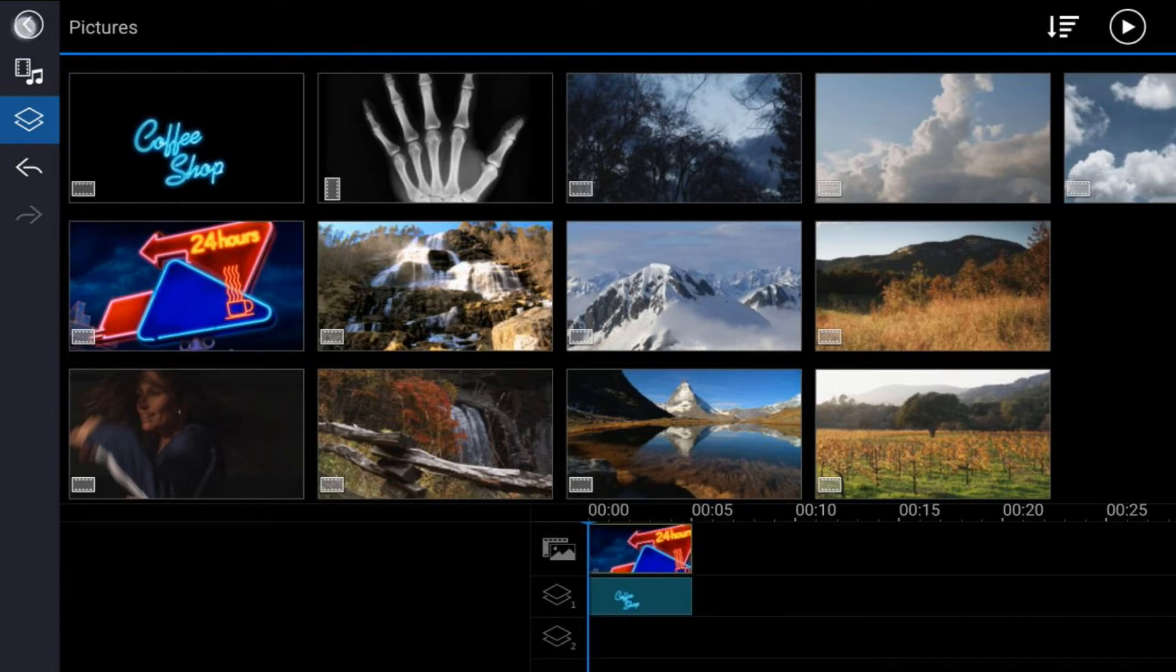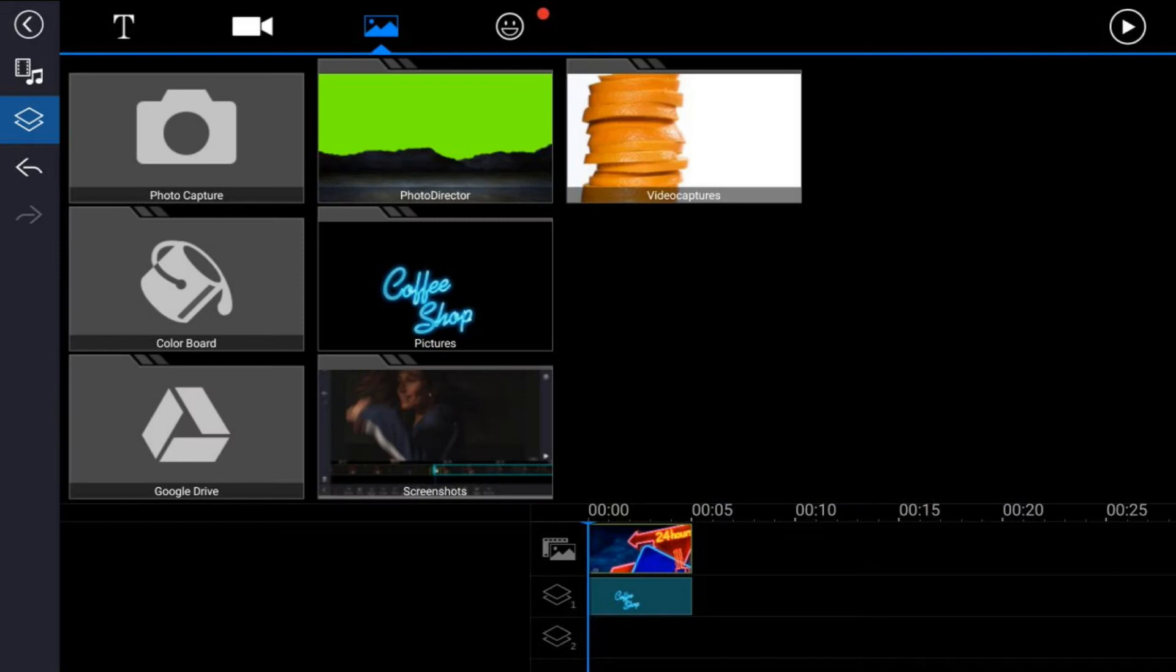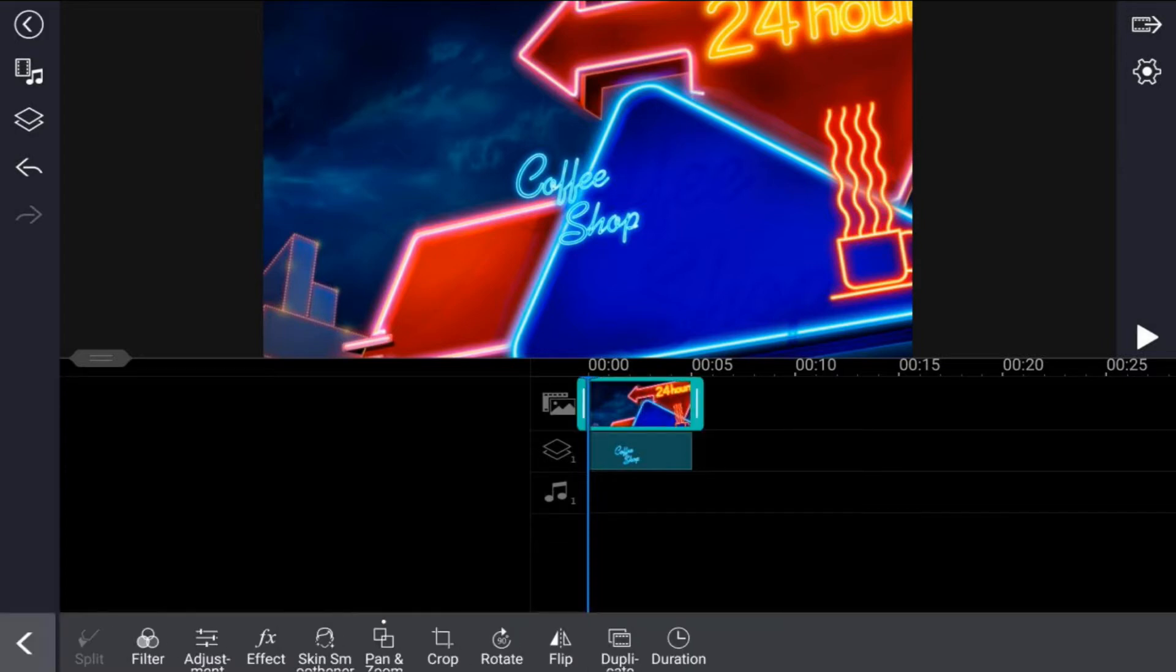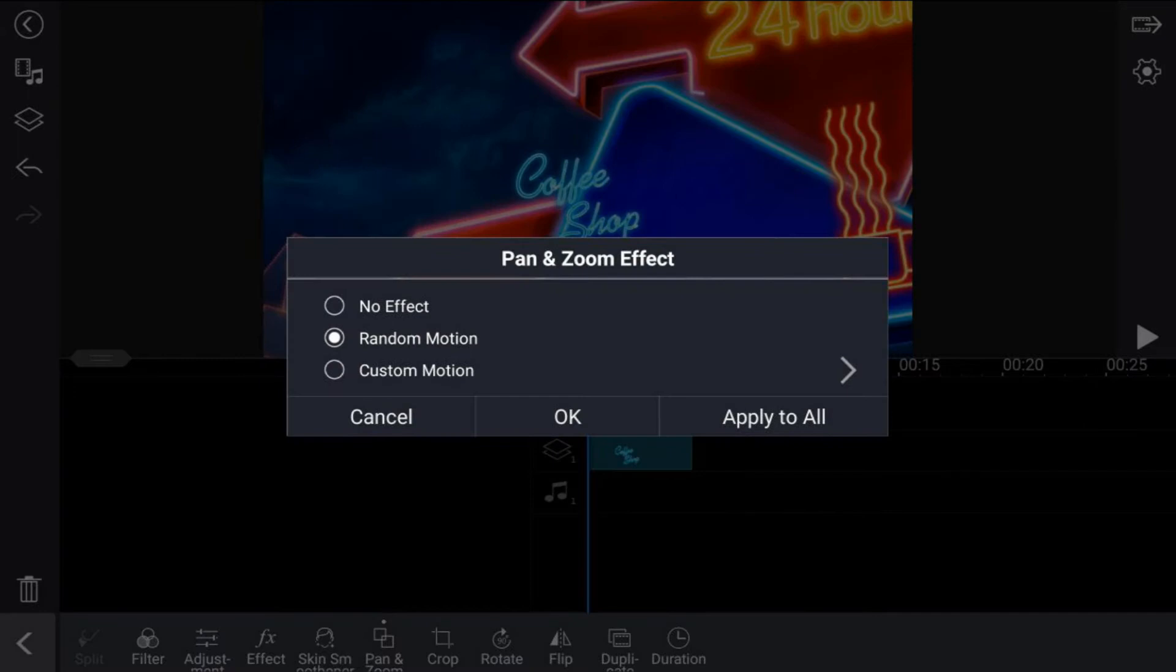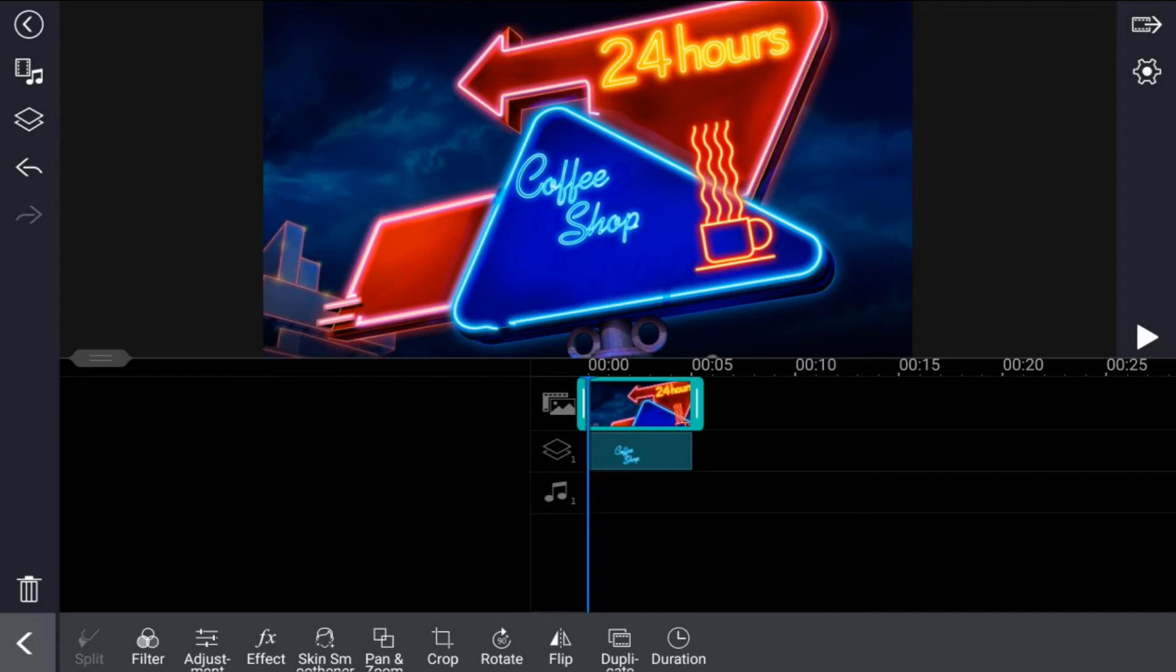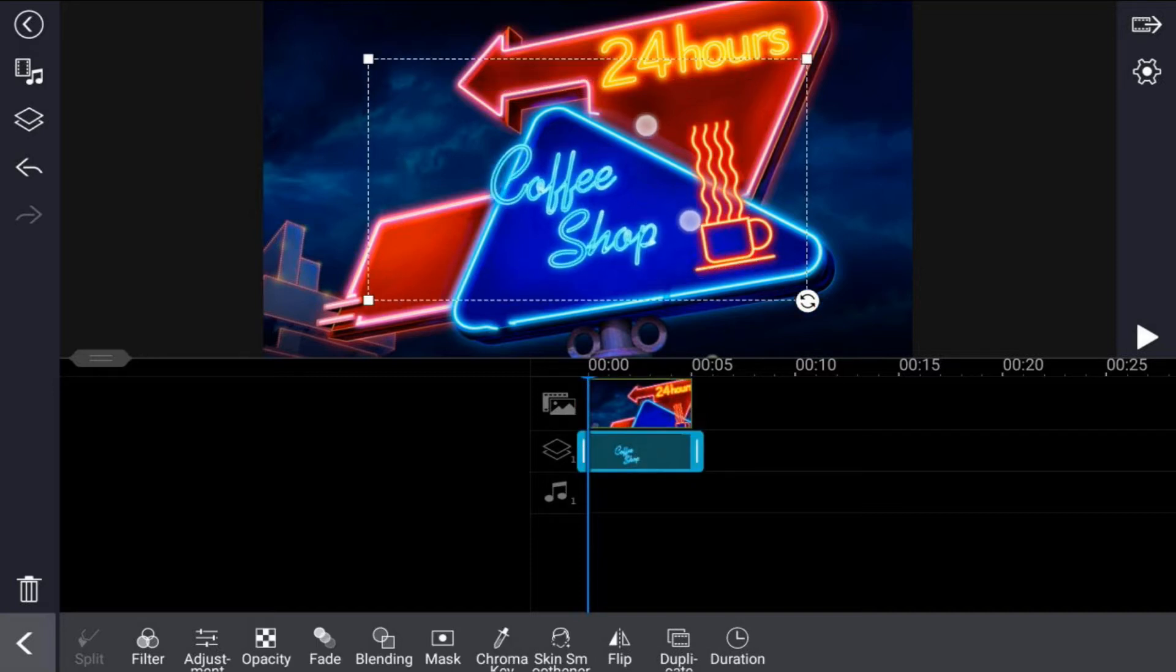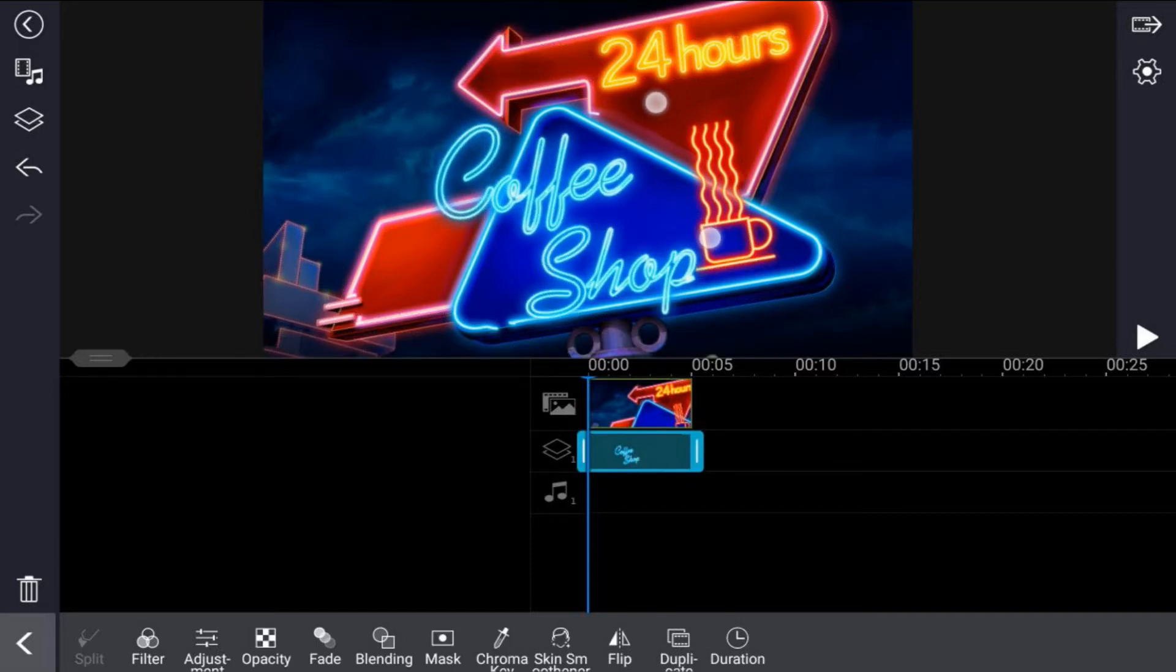You want to tap back and then you want to tap back. So the first thing that we want to do here is make sure that there is no pan and zoom effect applied to the clip in the main track. So I'm going to tap on the picture in the main track, I'm going to tap on pan and zoom and I'm going to tap on no effect and tap okay, and it should bring it to the full size of the screen. And the next thing that you want to do is make sure that your neon lettering fits the sign like it's supposed to. So you want to tap on the clip on the overlay track and you want to pinch that out till it gets to the correct size.